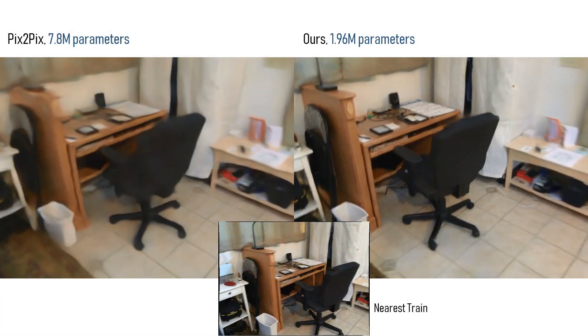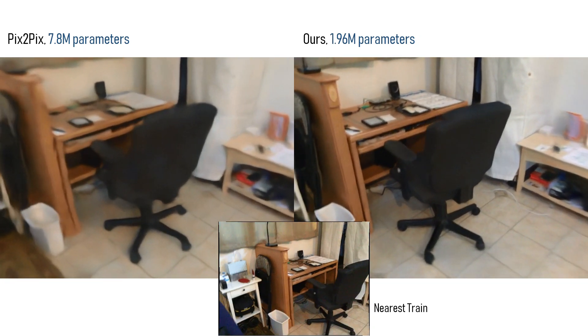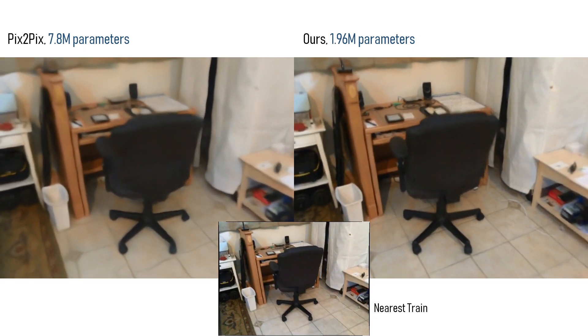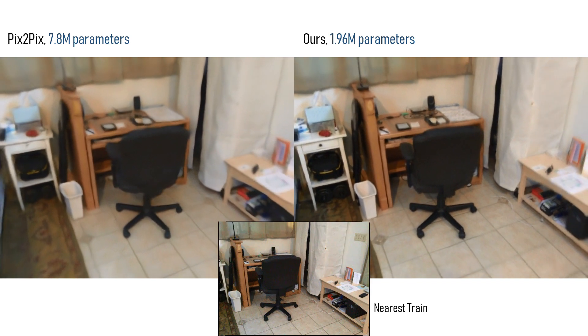Here we compare our method on the right with the pix-to-pix ablation, which essentially replaces neural descriptors with the original colors.